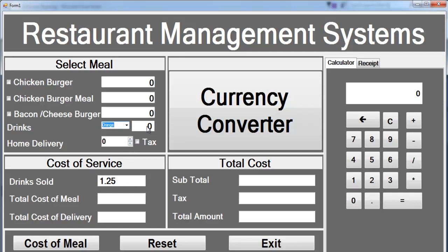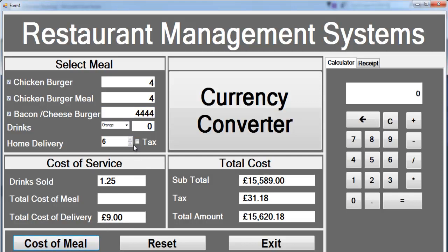Maybe we can change this to a number up/down selector — just get rid of this. That's another option. This is a label and this seems to be a label as well, because the buyer might want more than one drink. That's a more reason why we need a label there.